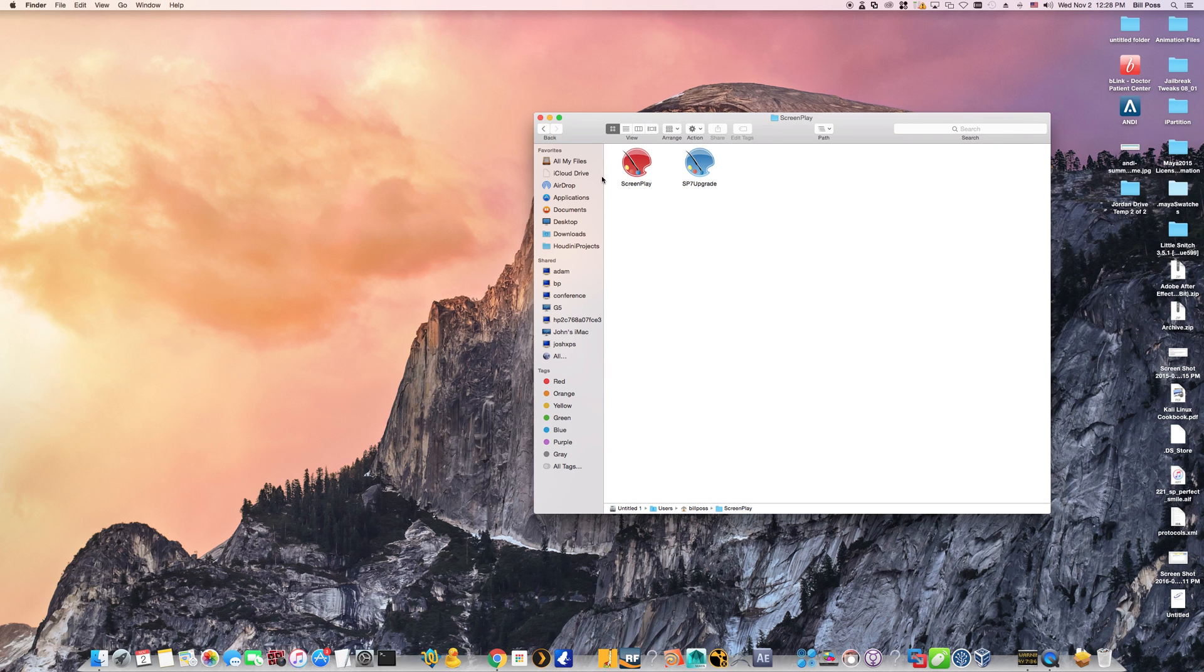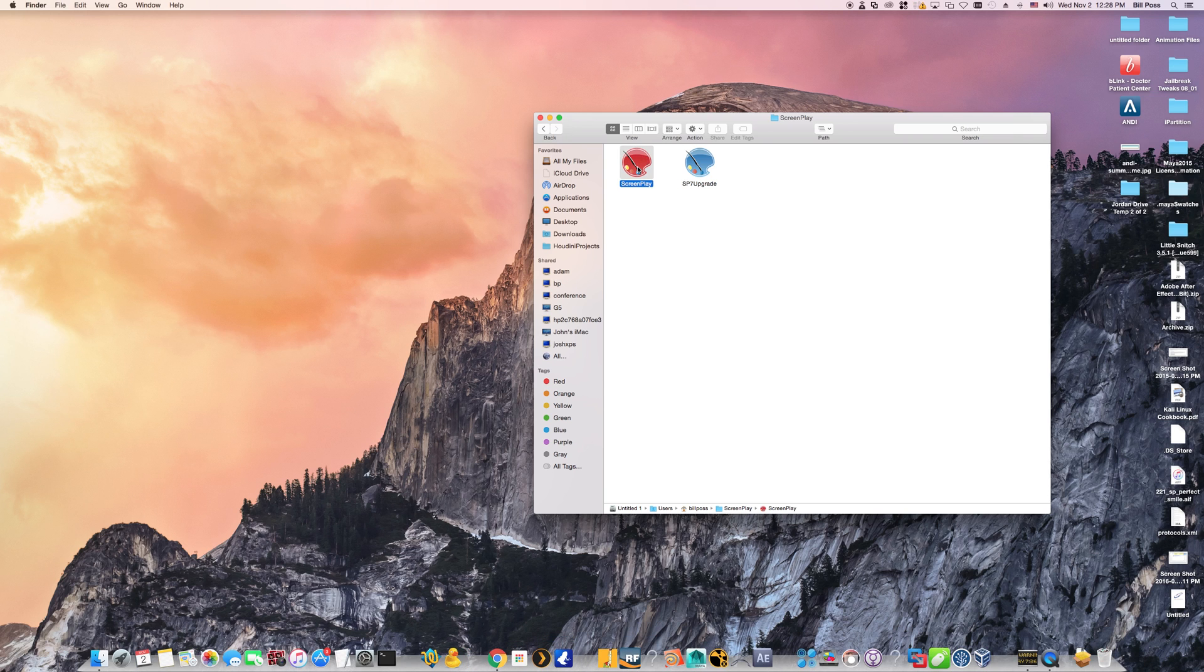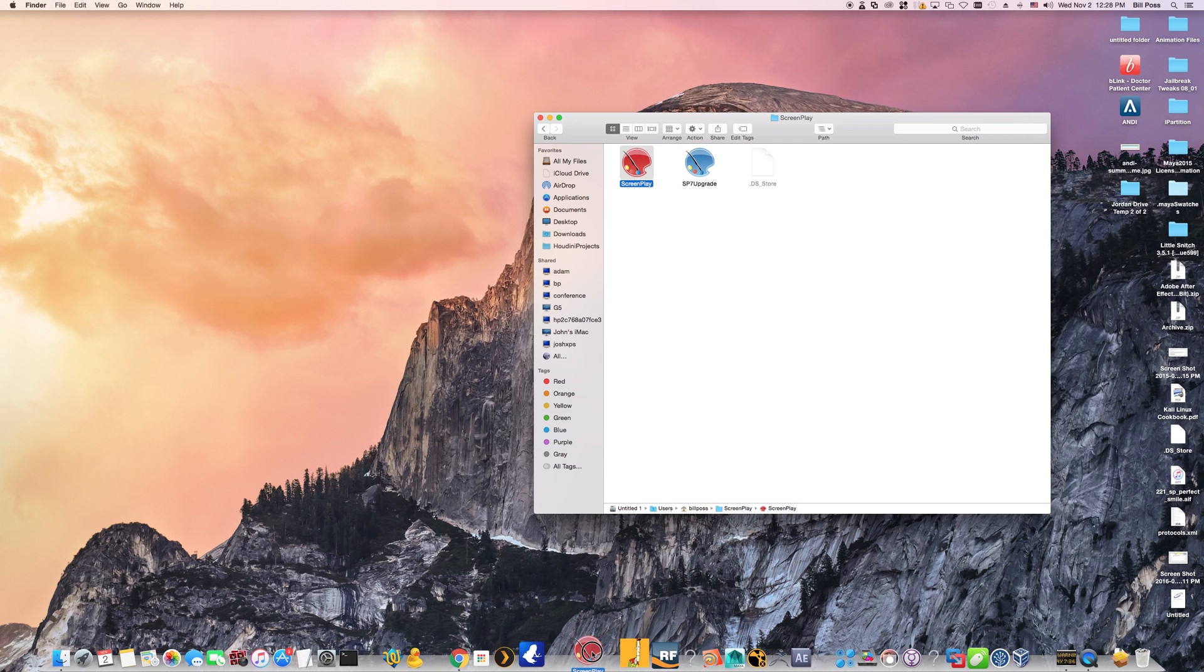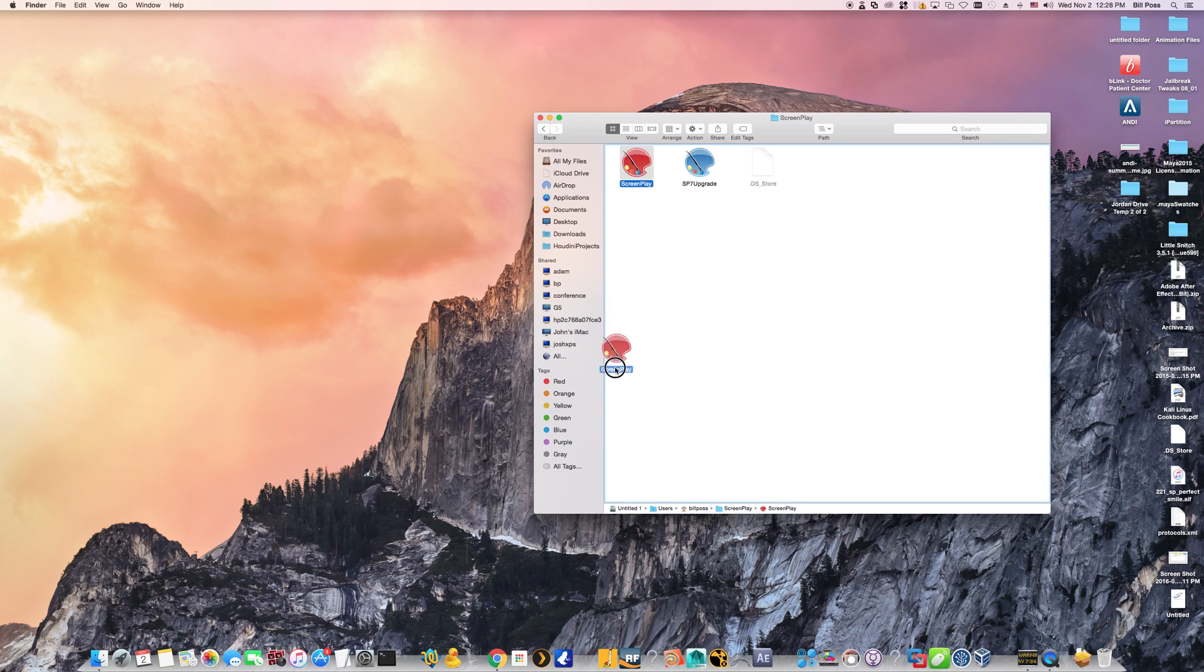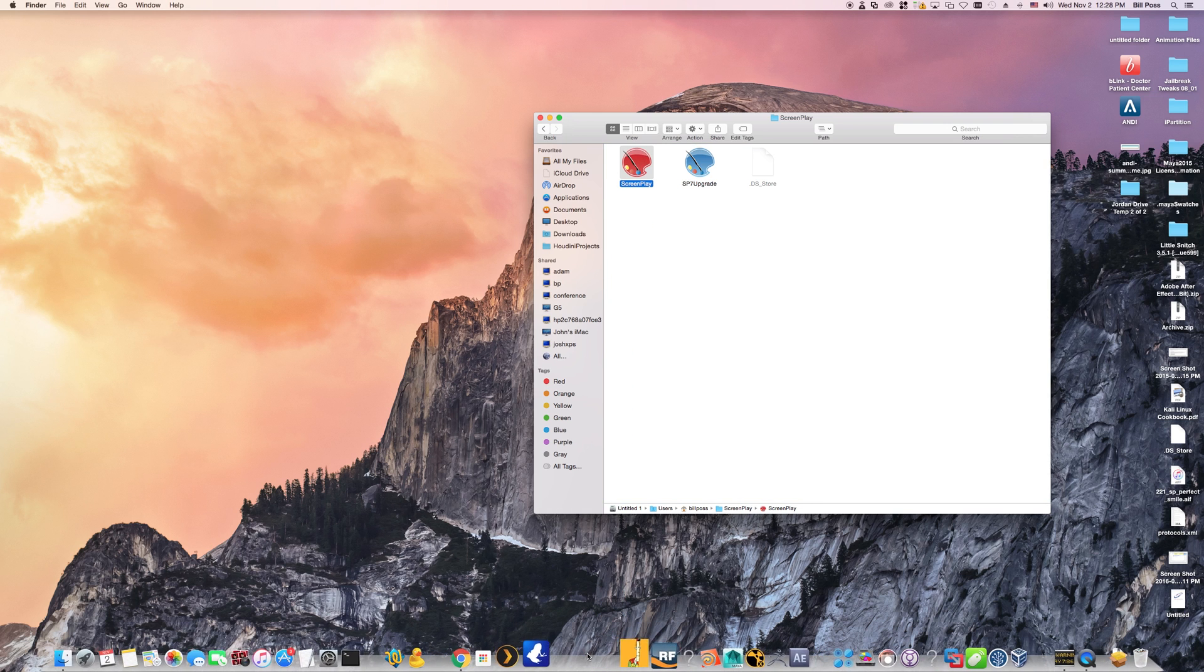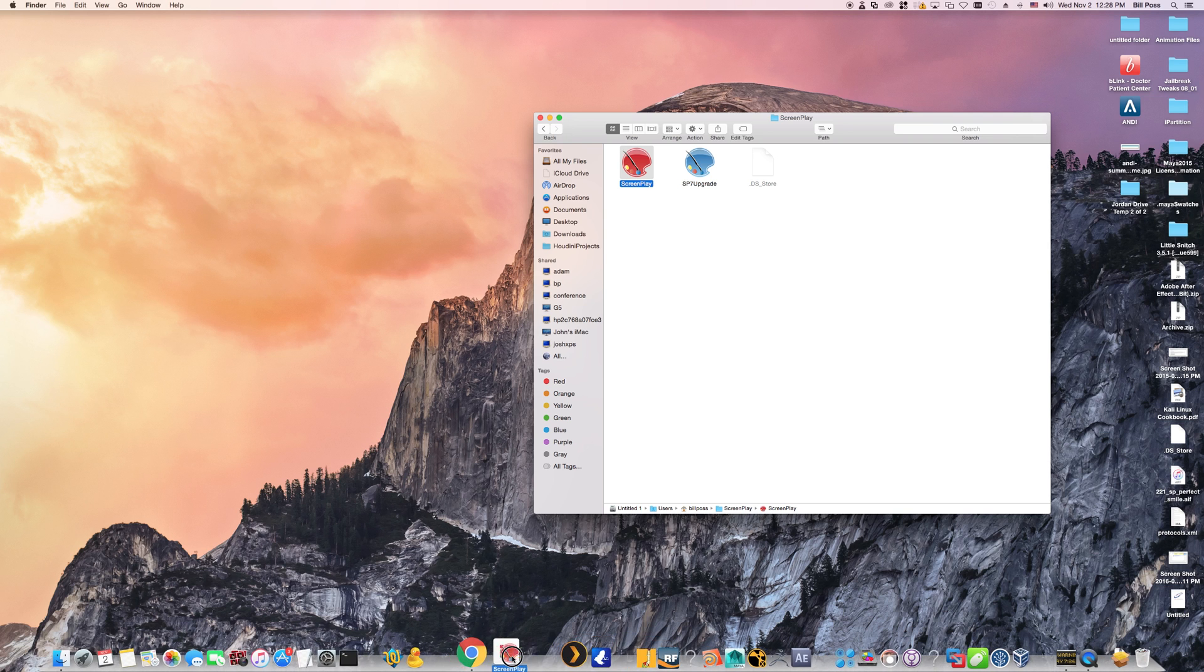Now screenplay didn't automatically create a shortcut for you below. You can just select this red palette icon file called screenplay. You can drag it and drop it right into your dock. Looks like it didn't go through there, but let's try again. Here we go.